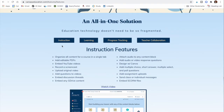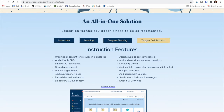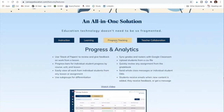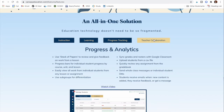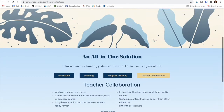They have elements connected to instruction, learning, progress tracking, and teacher collaboration. Progress tracking is a great element of Canopy, and if you're someone who co-teaches, then teacher collaboration would be something to consider looking at in more detail.